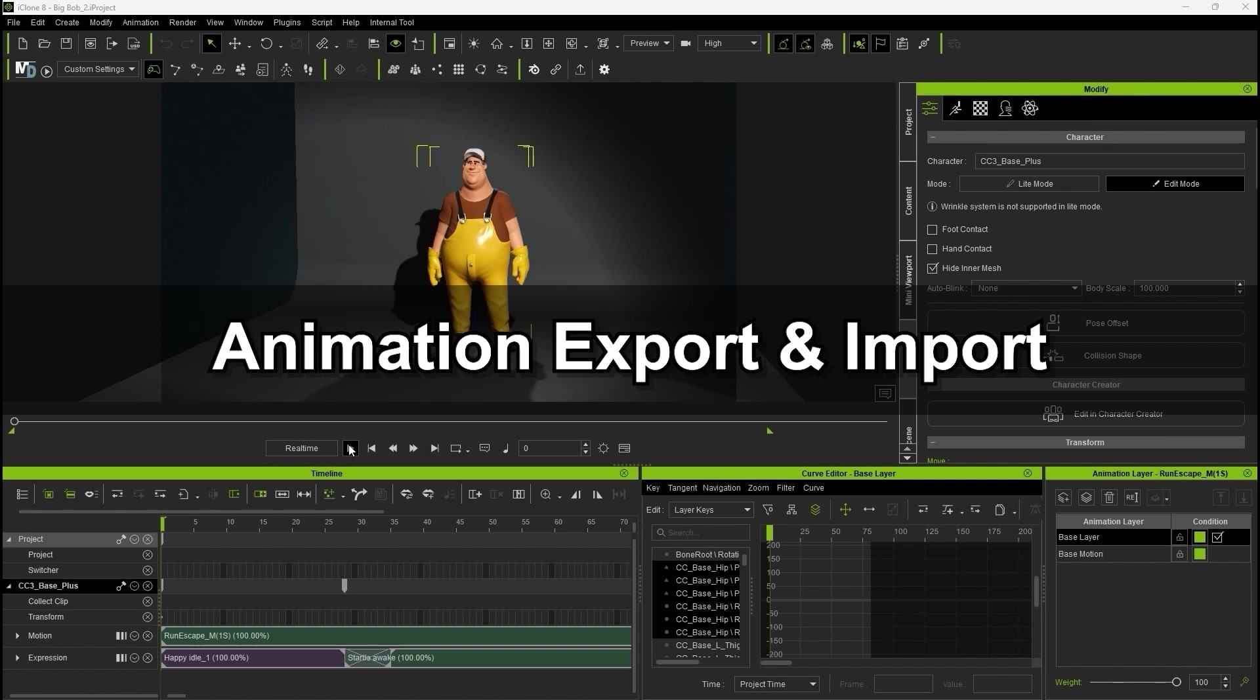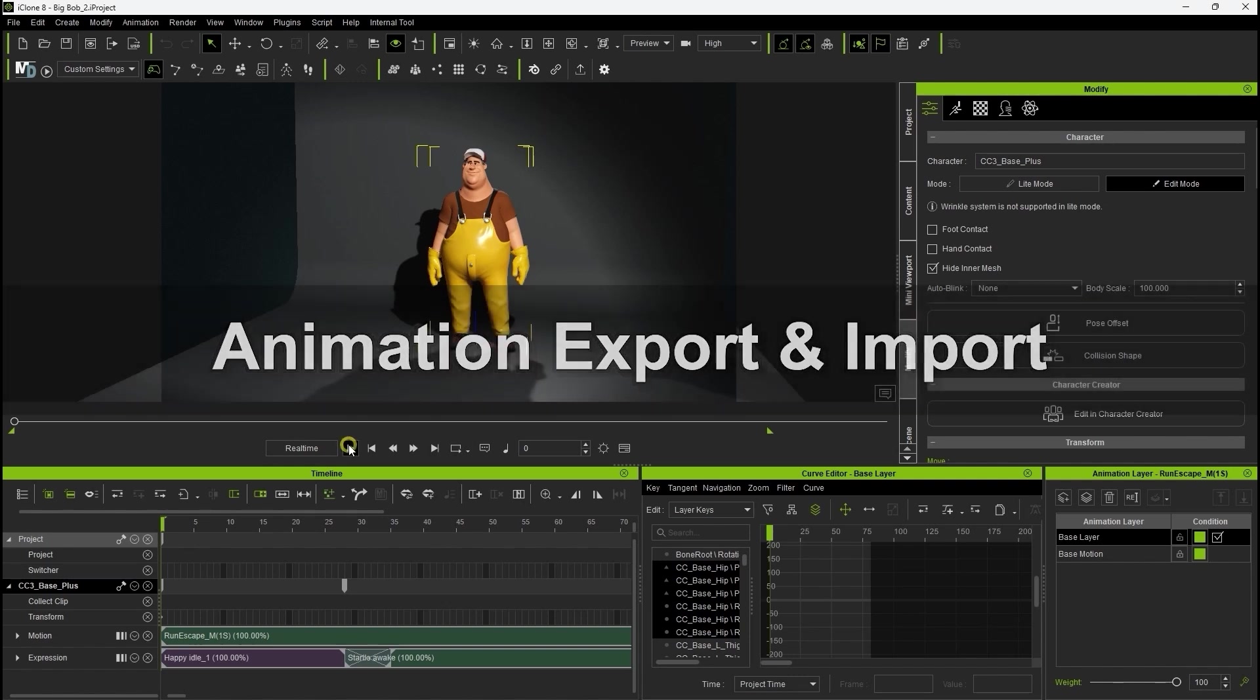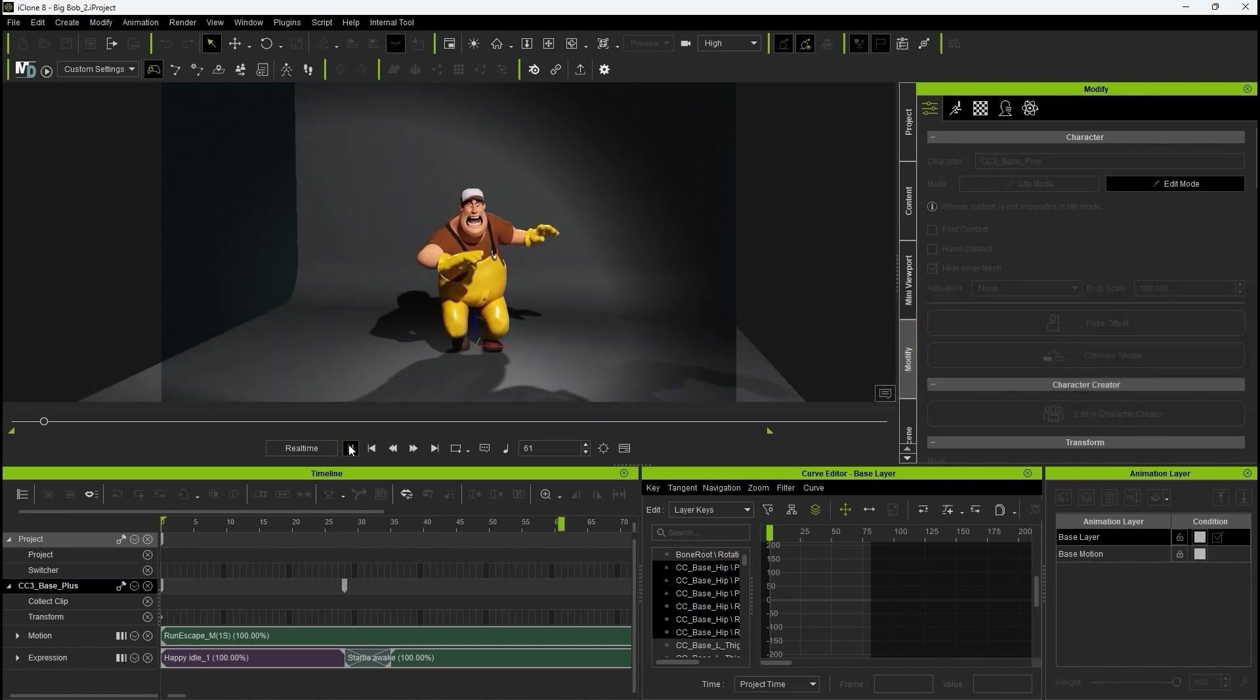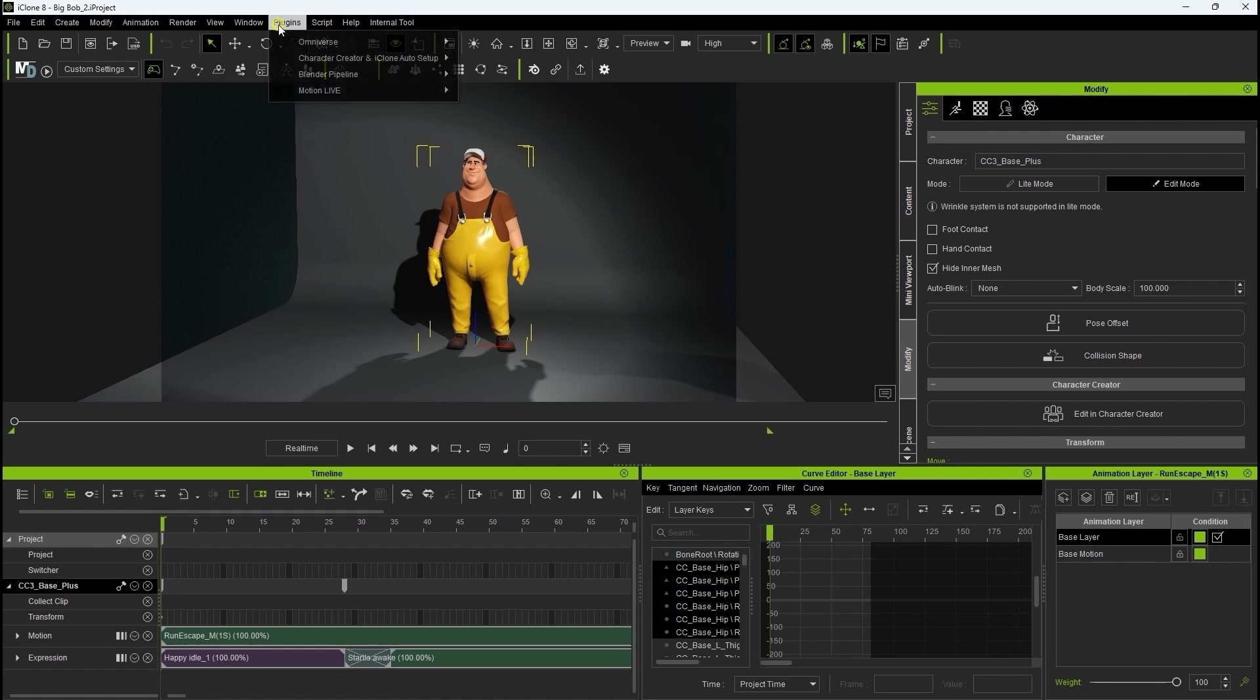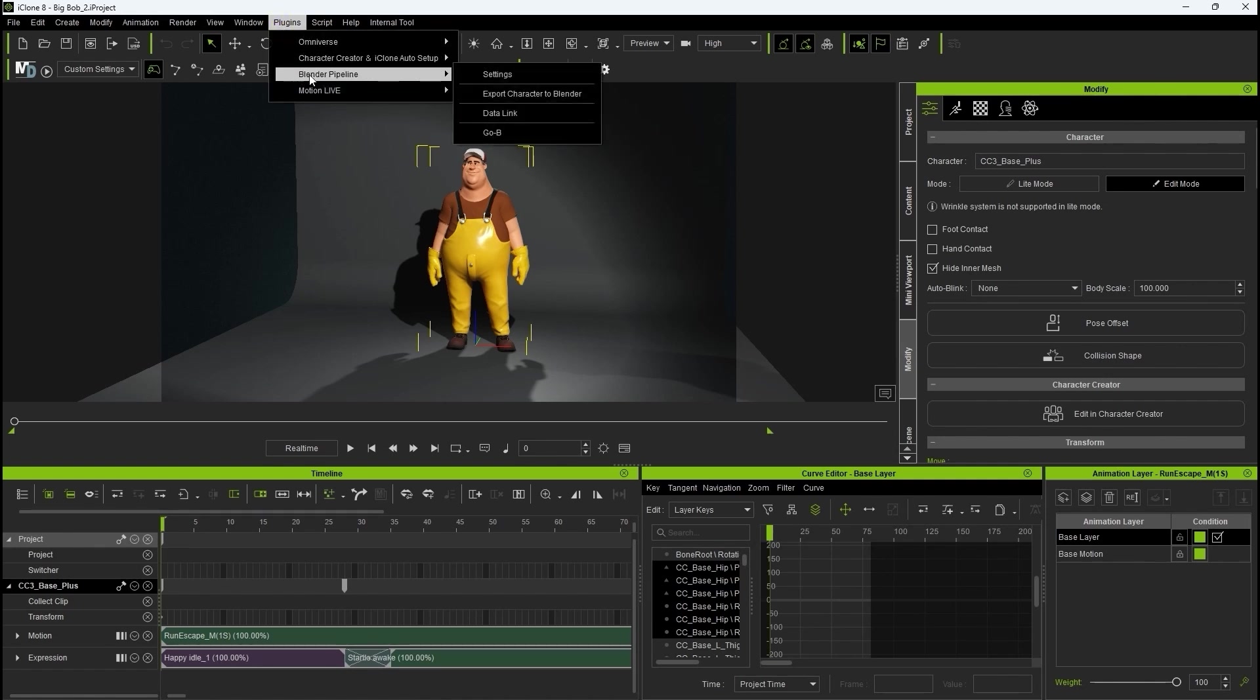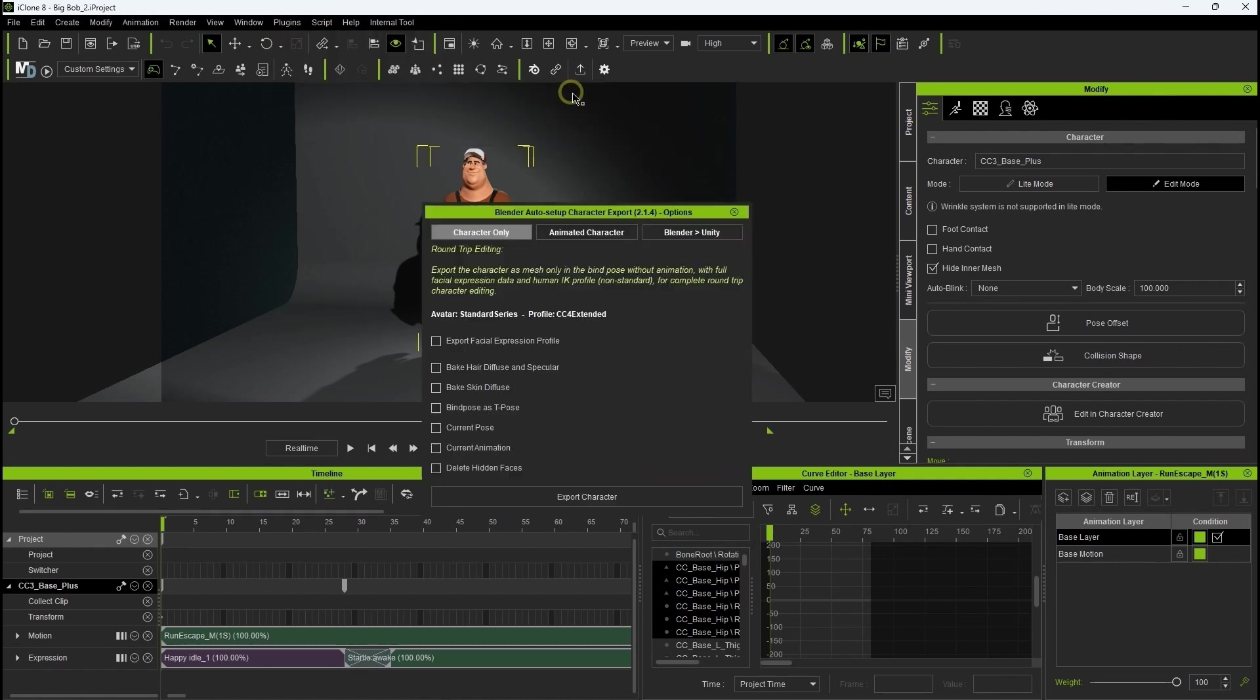Let's start off with simple animation import into Blender. Here we have an animated iClone project already set up. When choosing Blender export from the plugins menu, you'll be presented with three export options.